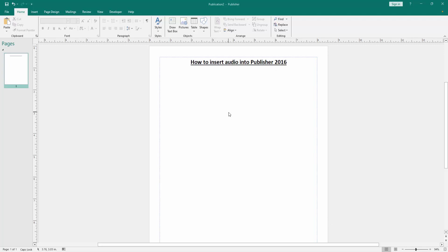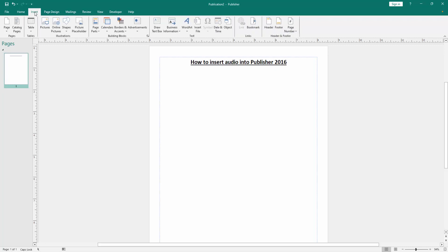Firstly, we have to open a Publisher document. Now we want to insert audio into this Publisher document. Go to the Insert menu, then click the Object option.